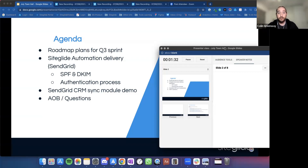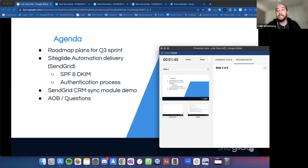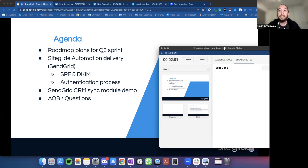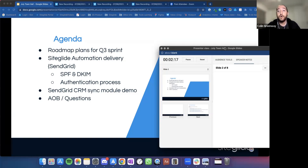We'll take you through the process if your clients aren't getting delivery or emails are going to junk — how to request the information to log into your instance, and how to authenticate and set up SPF and DKIM from the SendGrid side. We've also got a really nice module releasing in the next week or so — we're currently calling it the SendGrid CRM sync module, but it will become a general CRM sync module in the future, covering MailChimp, Active Campaign, and other CRMs.